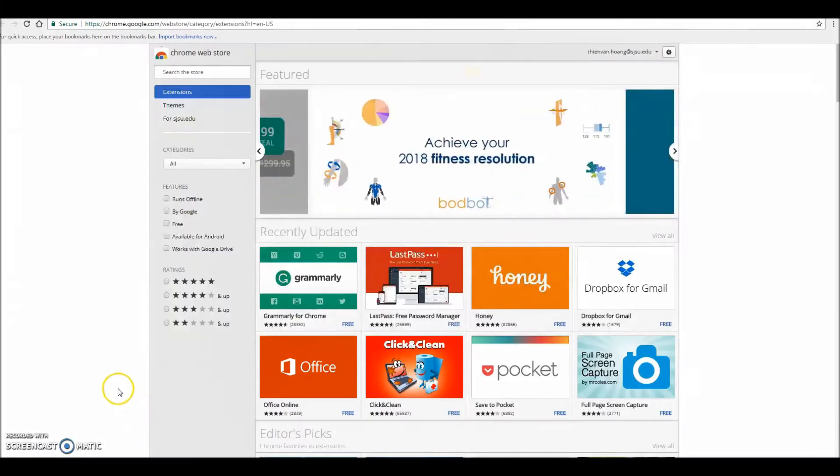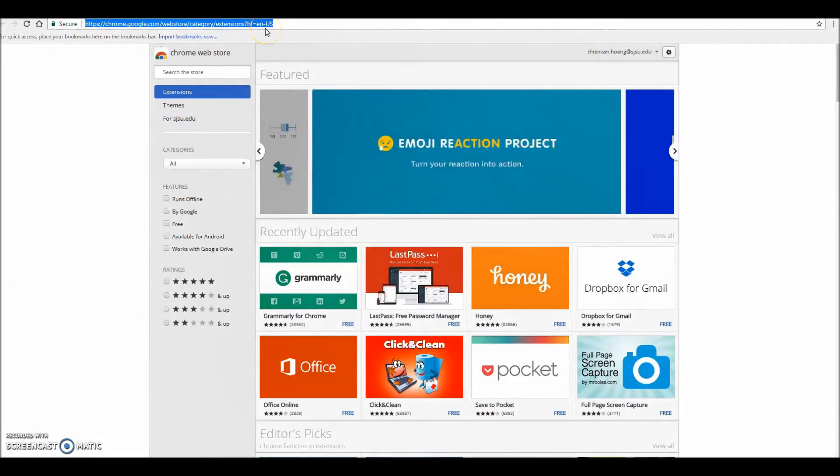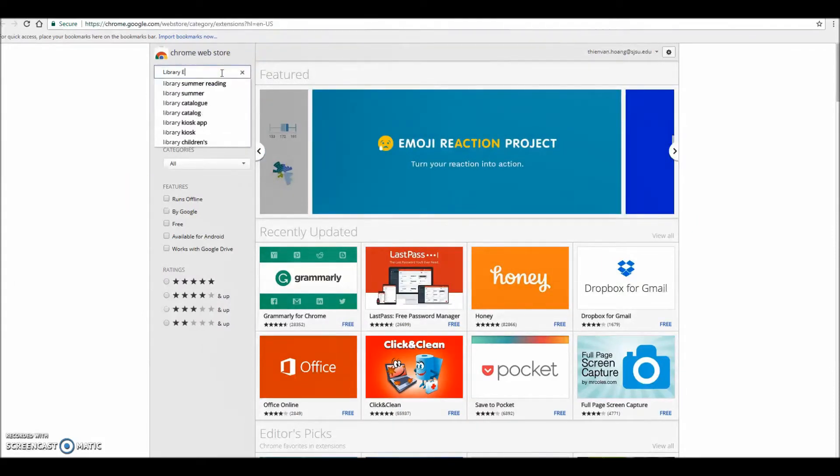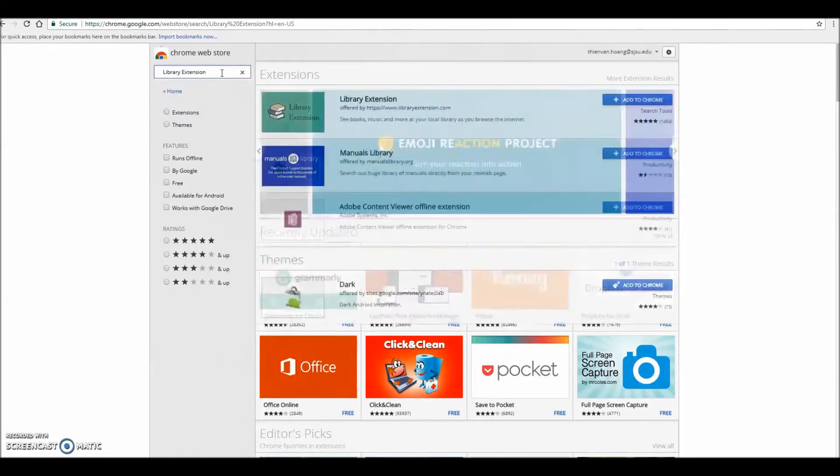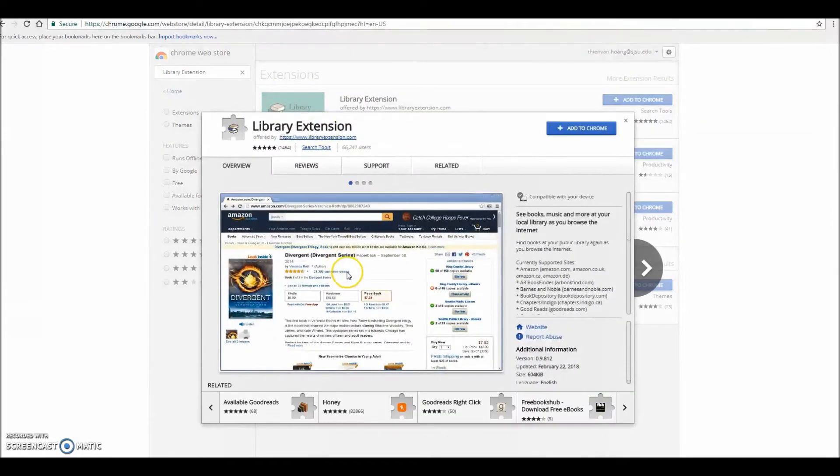To begin, go to the Google Chrome Web Store at chrome.google.com/webstore and search for Library Extension. The icon looks like a stack of books against a teal background. On the pop-up dialog box, you can read about the extension before clicking the Add to Chrome button and the Add Extension button.